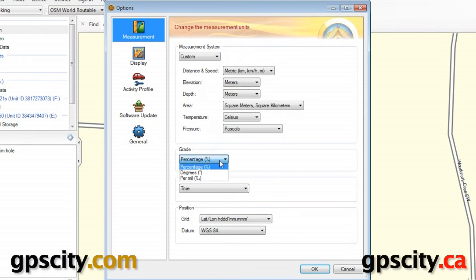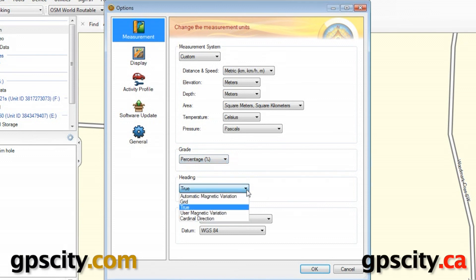We have our Grade. We have our Heading, and there's a few Heading options from Automatic Magnetic Variation to Grid to True, User Magnetic Variation, and then Cardinal Direction.